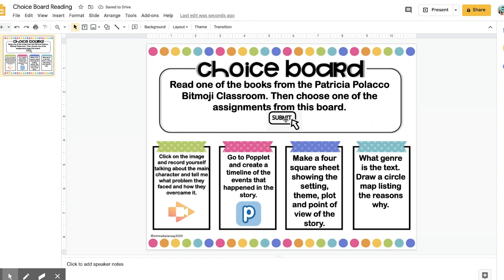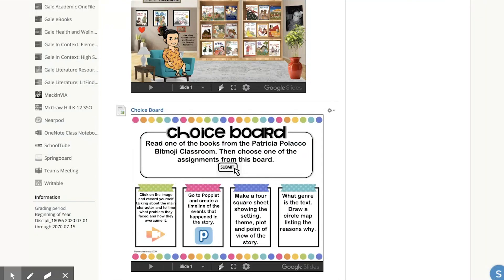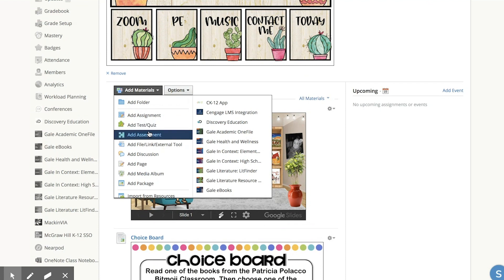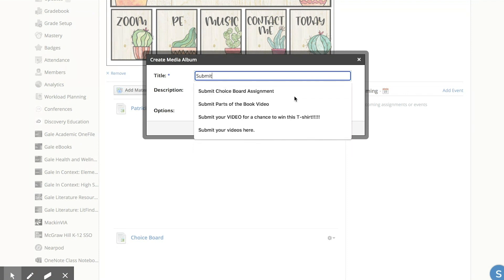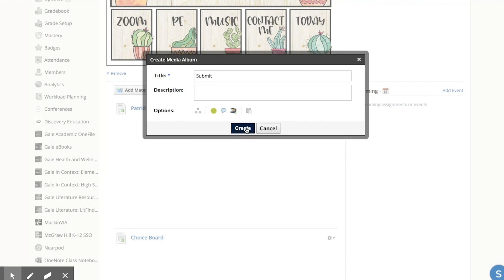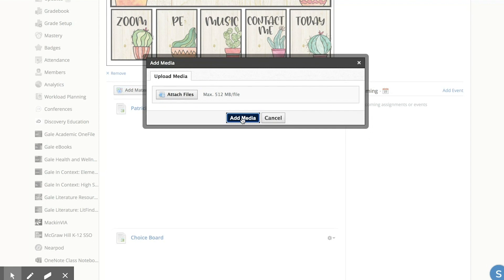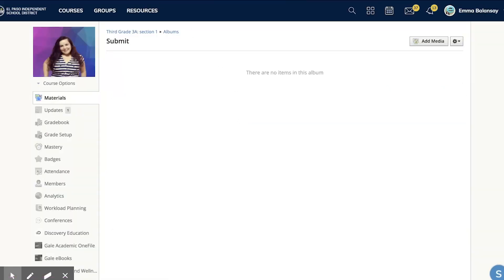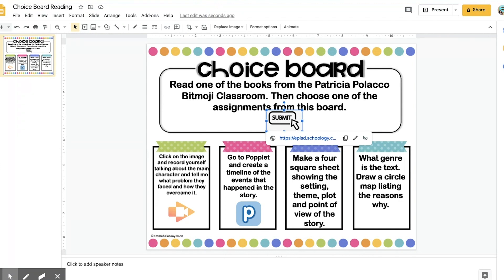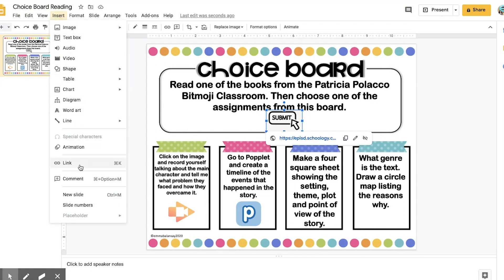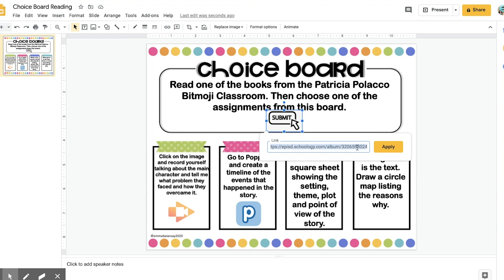In order to add a link to a visual, go to your Schoology course, click on Add Materials, and click on Add Media Album. Title it something like 'Submit Choice Board Assignment' and then click Create. Once you create it, copy that link, then click on the image you added in your Google Slide, go to Insert, go to Link, and type or paste the link of where you want them to go whenever they click on that icon.